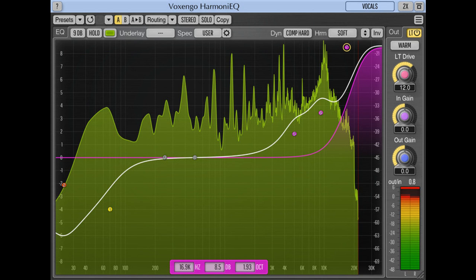Such extended range allows you to make smooth air boosts easily. While Harmony EQ is best suited for boosts, its cuts also sound great.